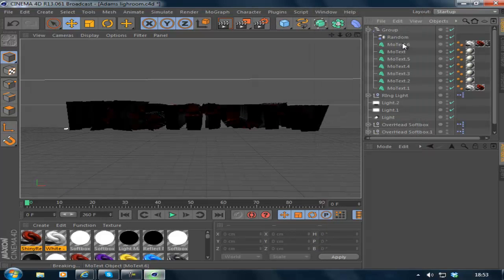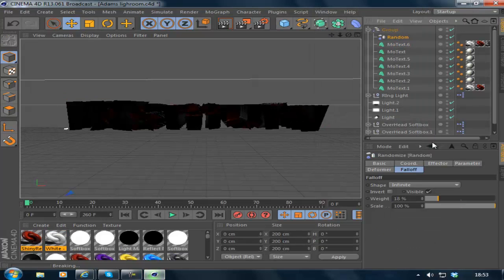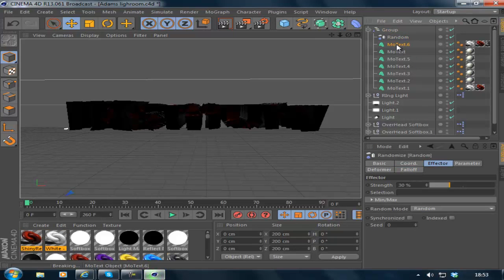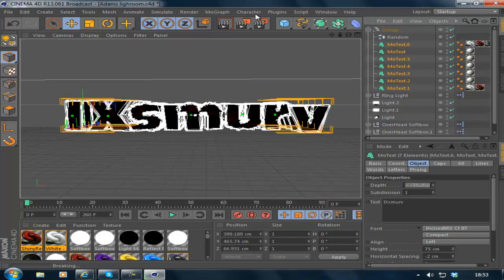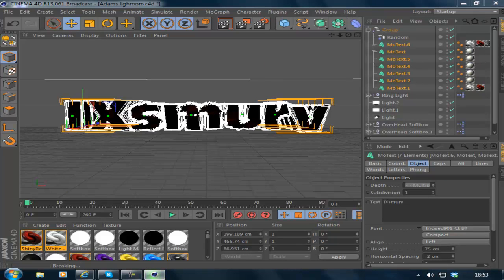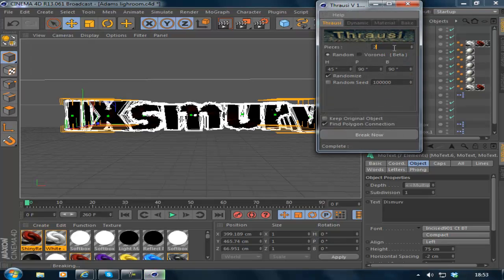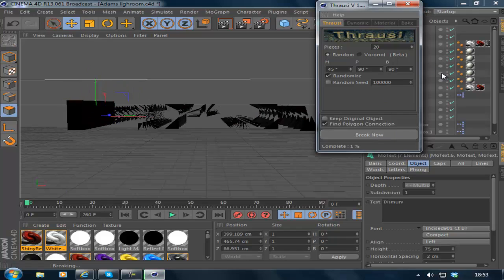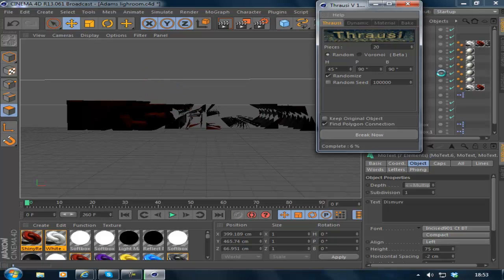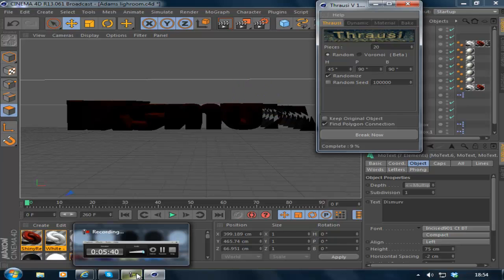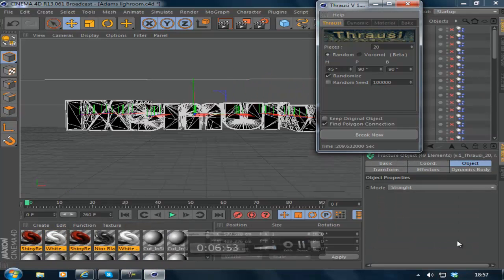Oops, sorry. What you're supposed to do is click all the texts. Click all the texts, not the group, but all the text inside it. Go to Plugins, Thralsy, Thralsy, change it to 20. Now this could take up to 5 minutes depending on the speed of your computer. So I'll come back to you in a minute because you probably don't want to watch all this. Be right back.